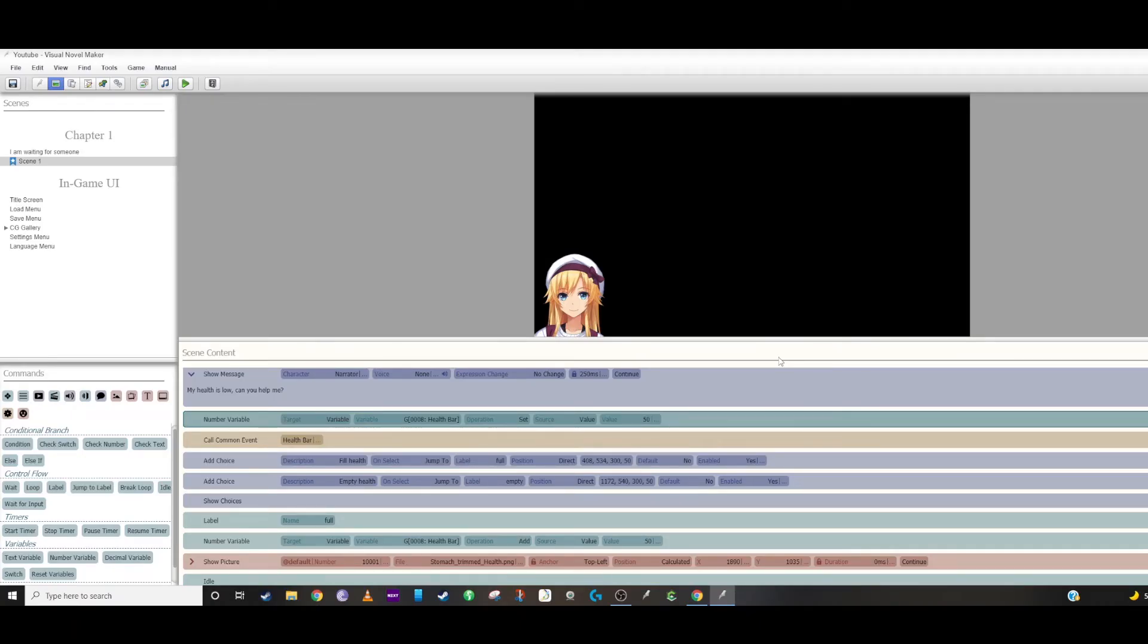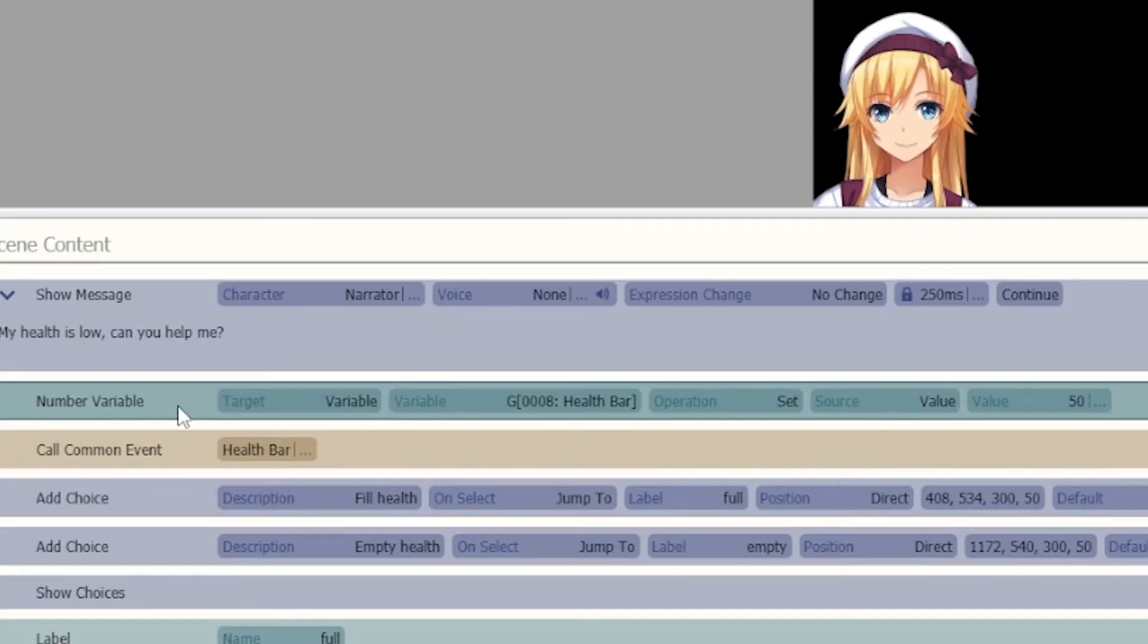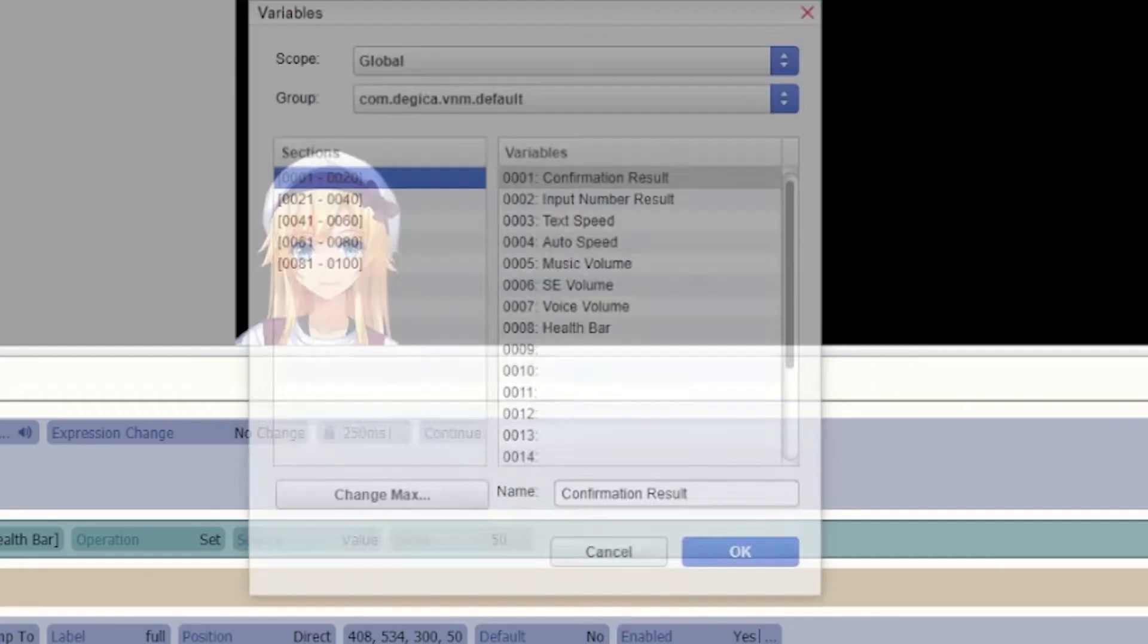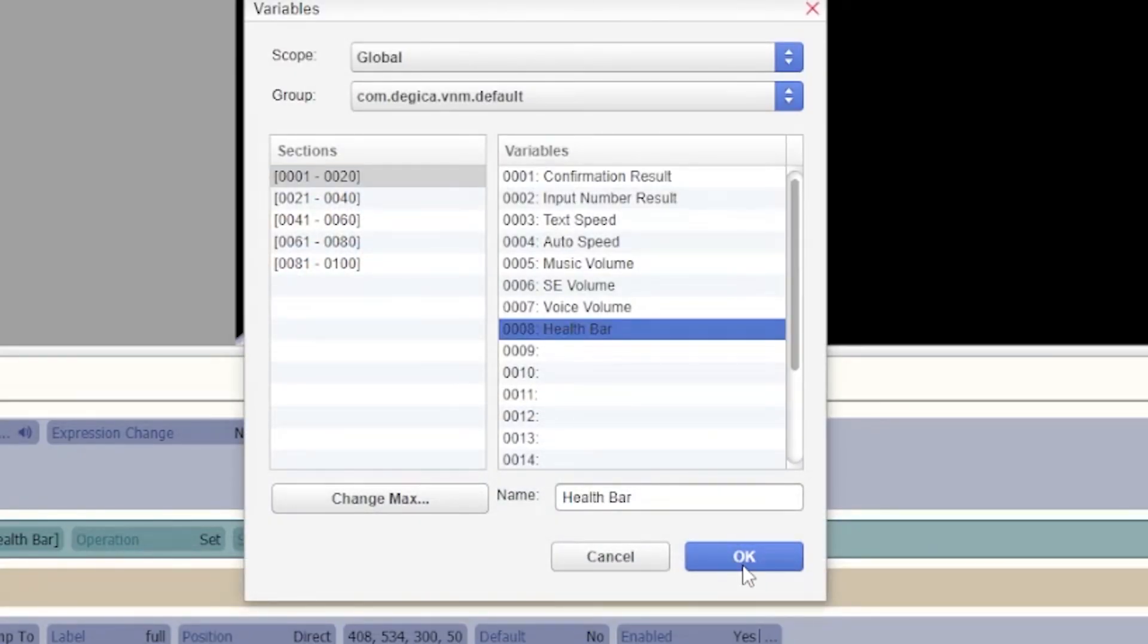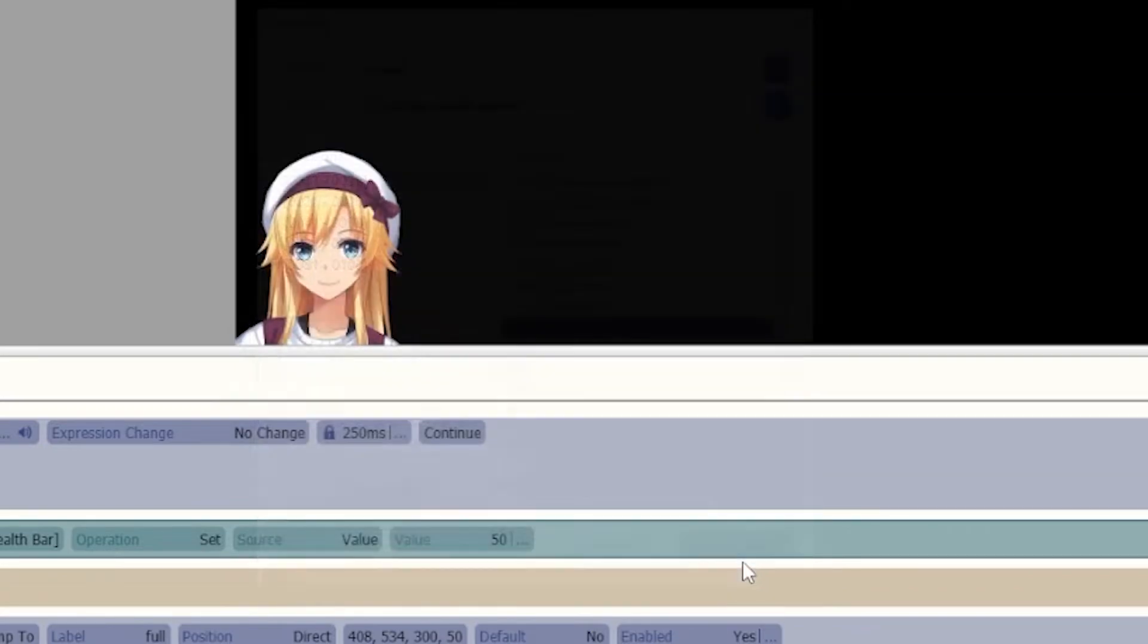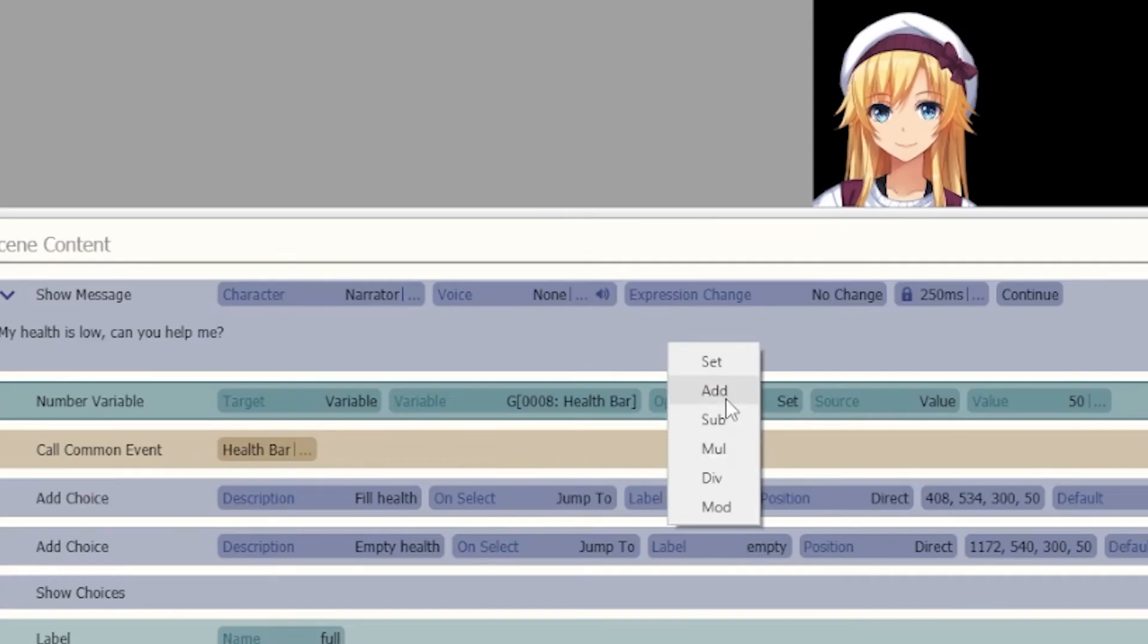So how do you control how much percentage your health bar has? You just use your global variable. So if you go and set a number variable, keep it on variable and you set your variable to your health bar, whichever one that you created in global.